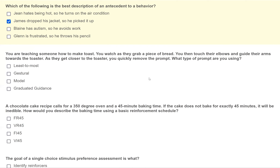A: least to most — not a specific prompt type. B: gestural — you give an indication or point, but that's not a physical prompt. C: model — like a more intense gestural where you act out the entire behavior yourself; still not physical. D: graduated guidance — our only physical prompt here. Graduated guidance means using as much physical prompting as necessary and then immediately fading it. That is the answer: graduated guidance.